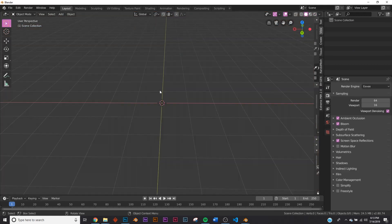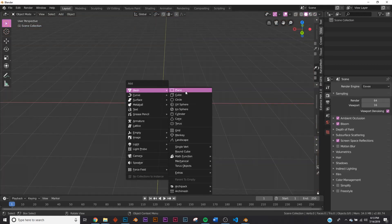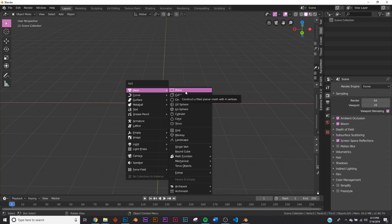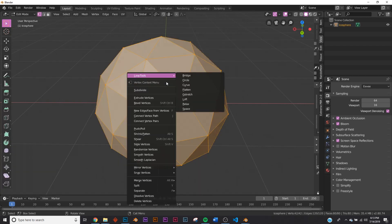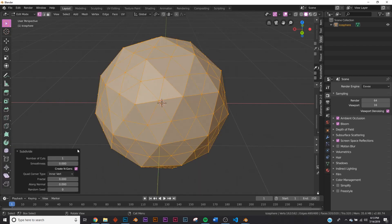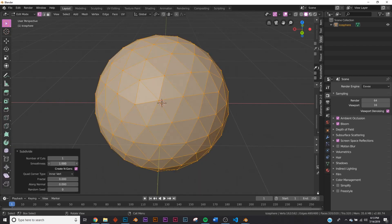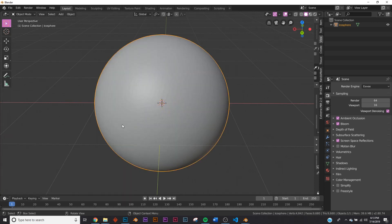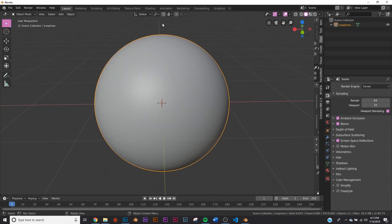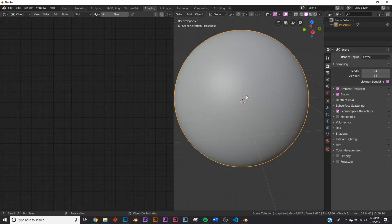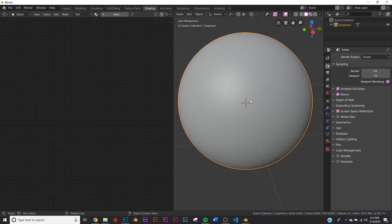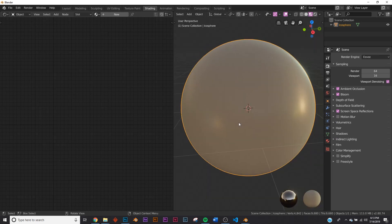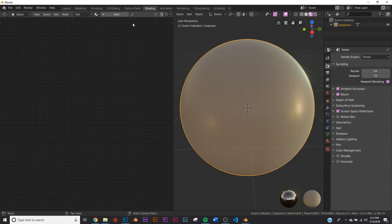All right, so we're going to be using Eevee just to preview this, but this material works in cycles and Eevee. So I'm going to go ahead and make an icosphere, make it just like that, shade smooth. All right, so let's go over to the shading tab here in Blender 2.8. I'm going to hit Z and look dev. All right, so here is our sphere.